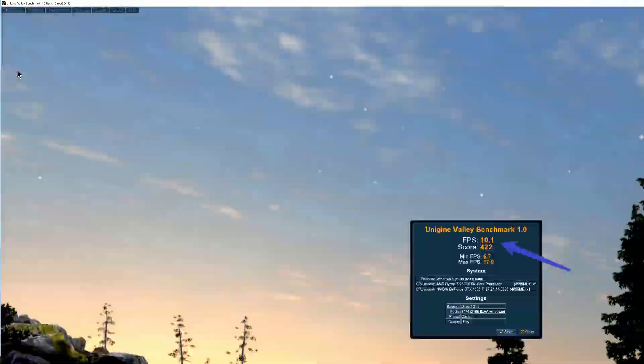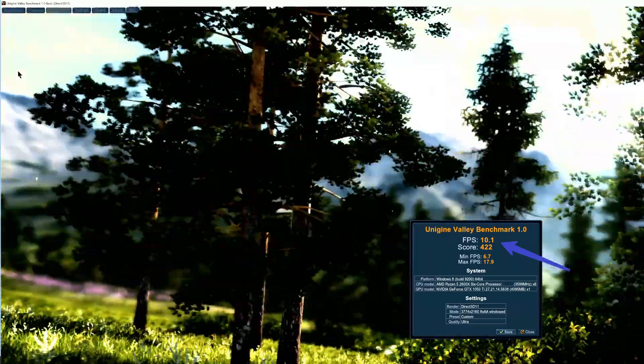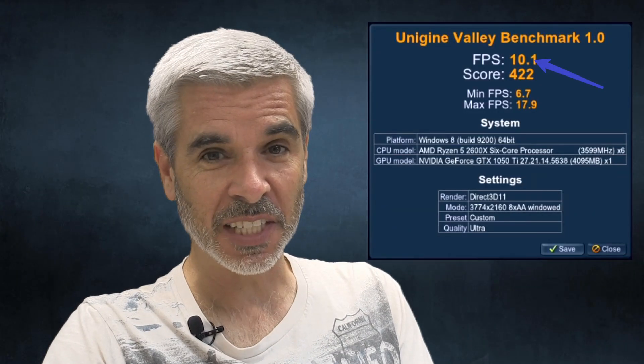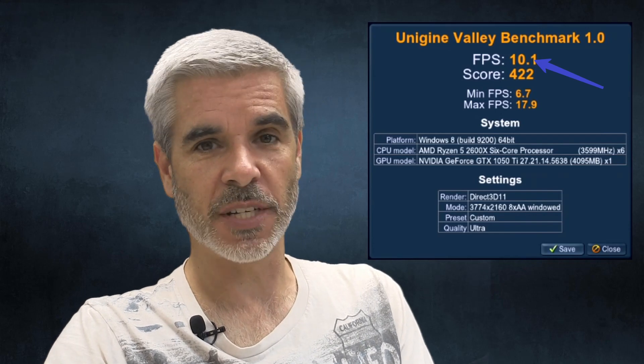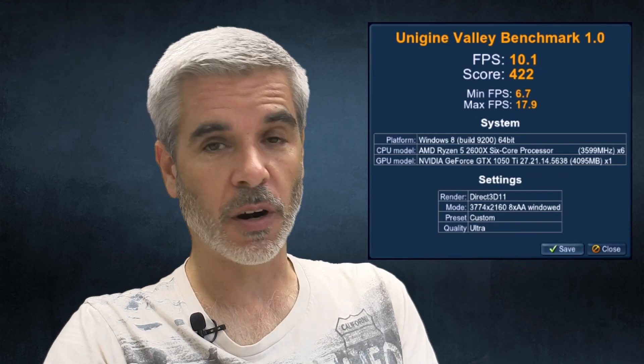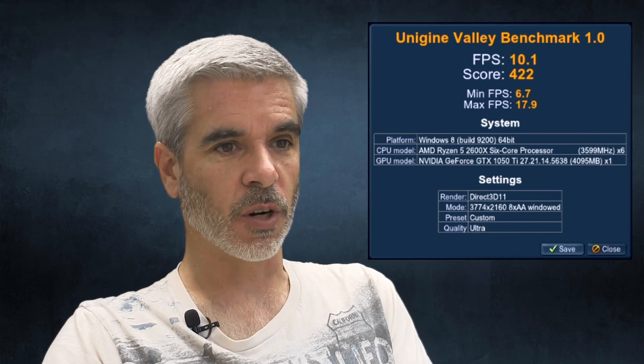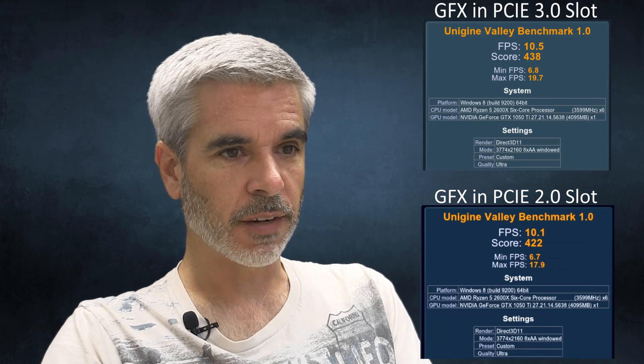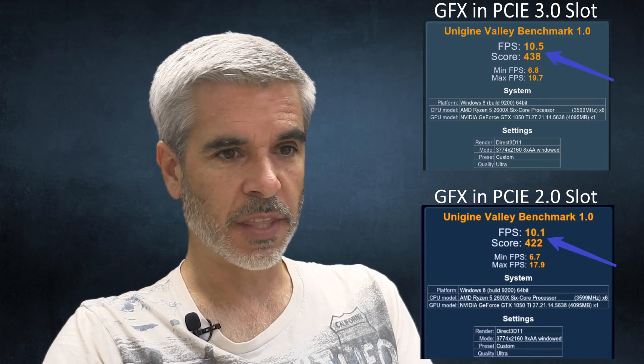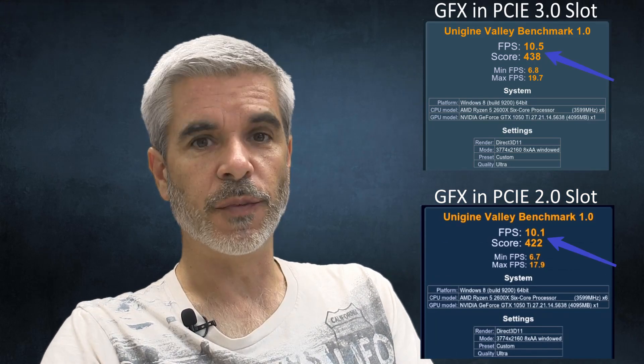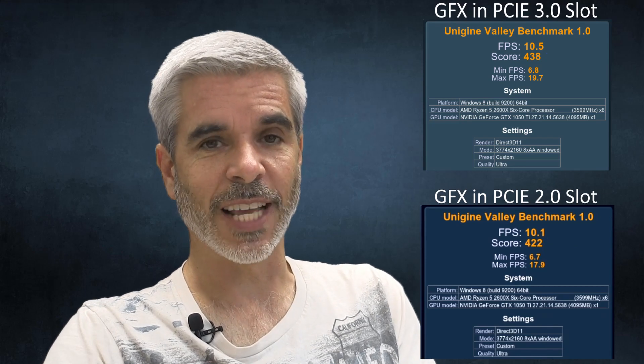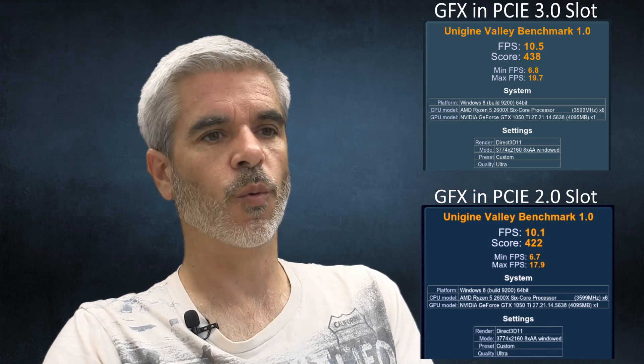And look at that our frames per second is 10.1 which is only a small difference between the frames per second of the same card in the 3.0 slot. So our score, our frames per second, everything on this looks really solid. Remember this is with the graphics card right at 100% utilization.